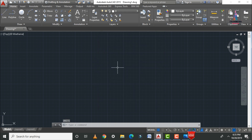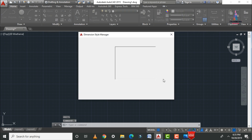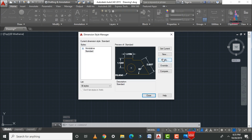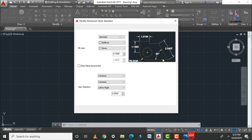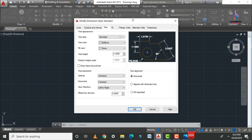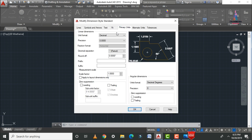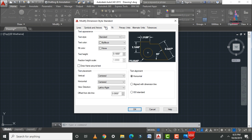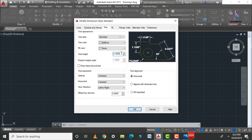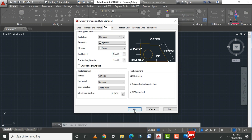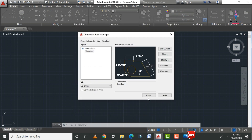After that, select the dimension style — type D enter and select the Modify option. In the Primary Units tab, select engineering units. Set the text height to 9 inches. Click OK, then click Close.